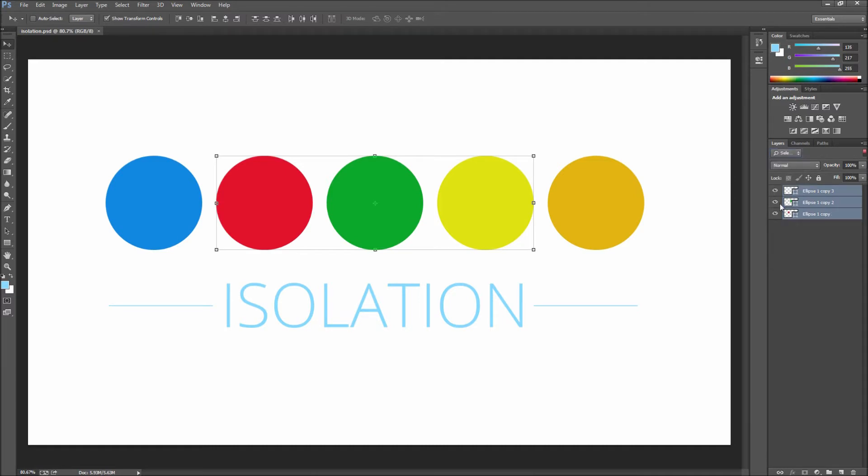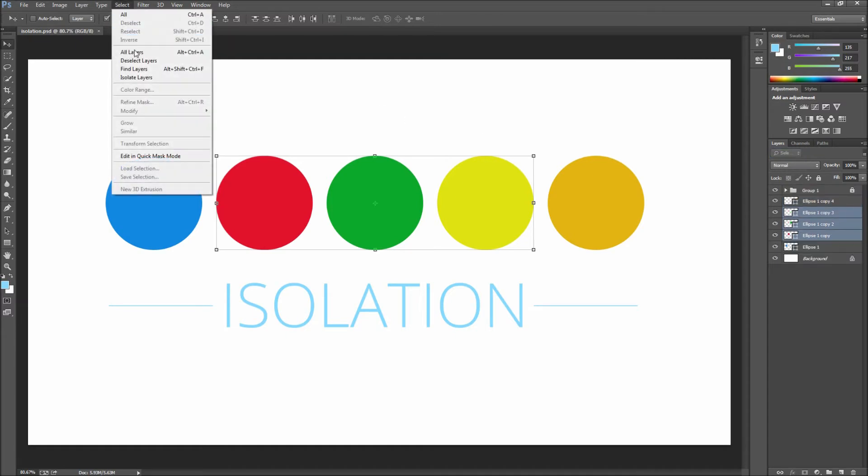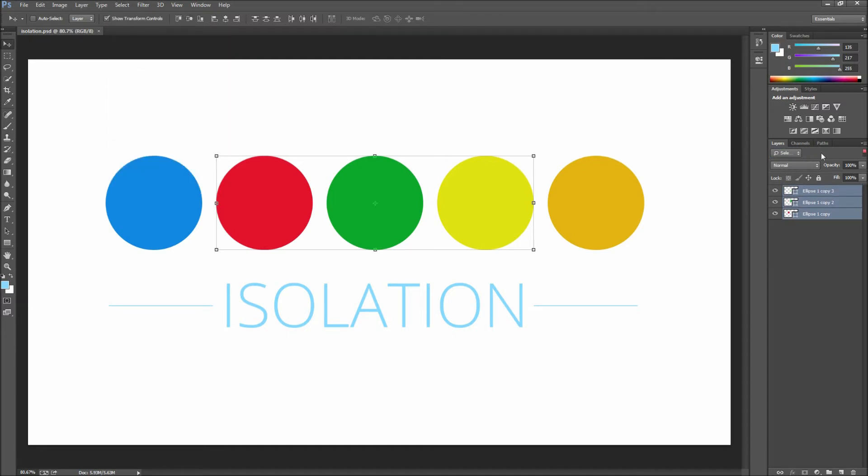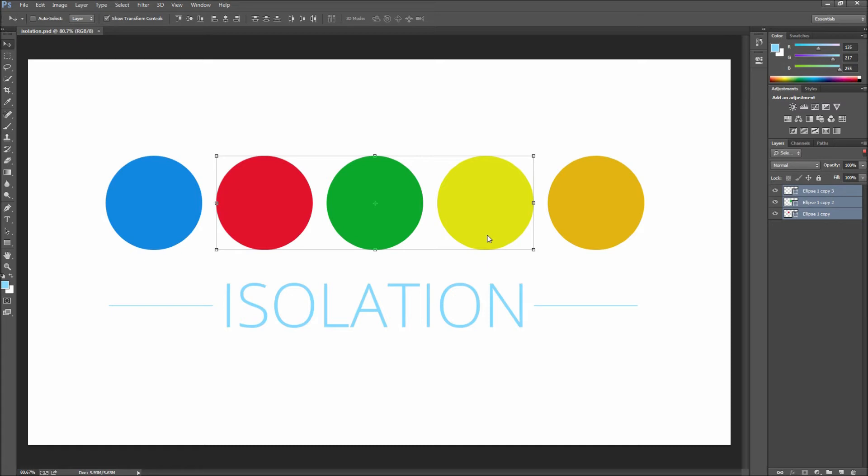Now in order to enter this isolated mode you can take and turn on the switch for layer filtering, or you can go up to select and then down to isolate layers. You can also right-click on the layers in the stage and then select isolate layers. So as you can tell there are quite a few ways to engage the isolation.